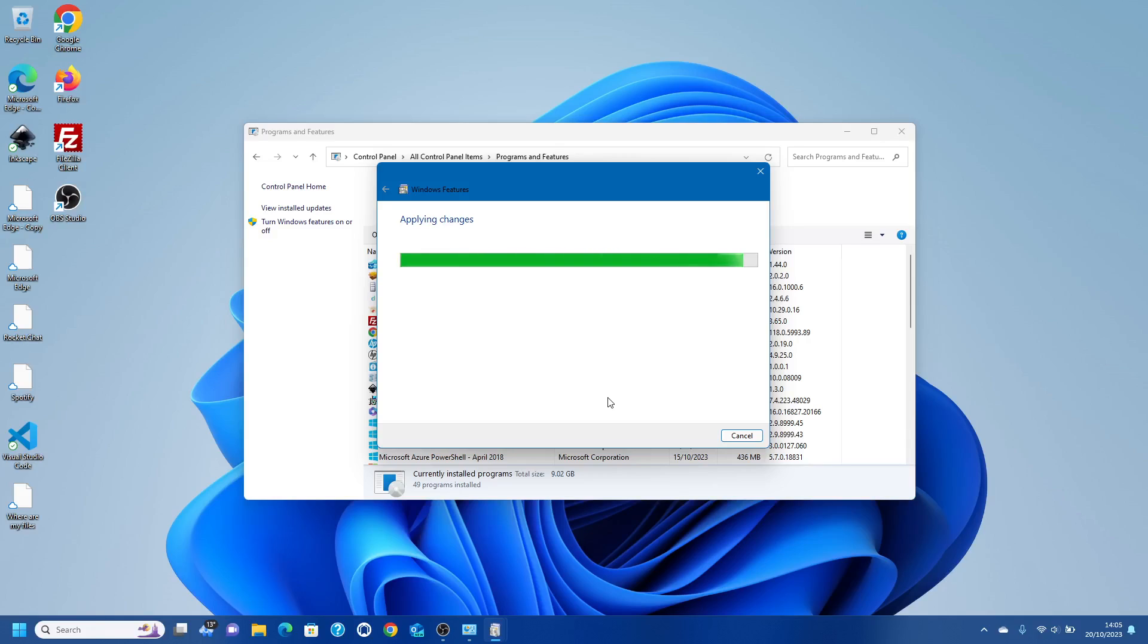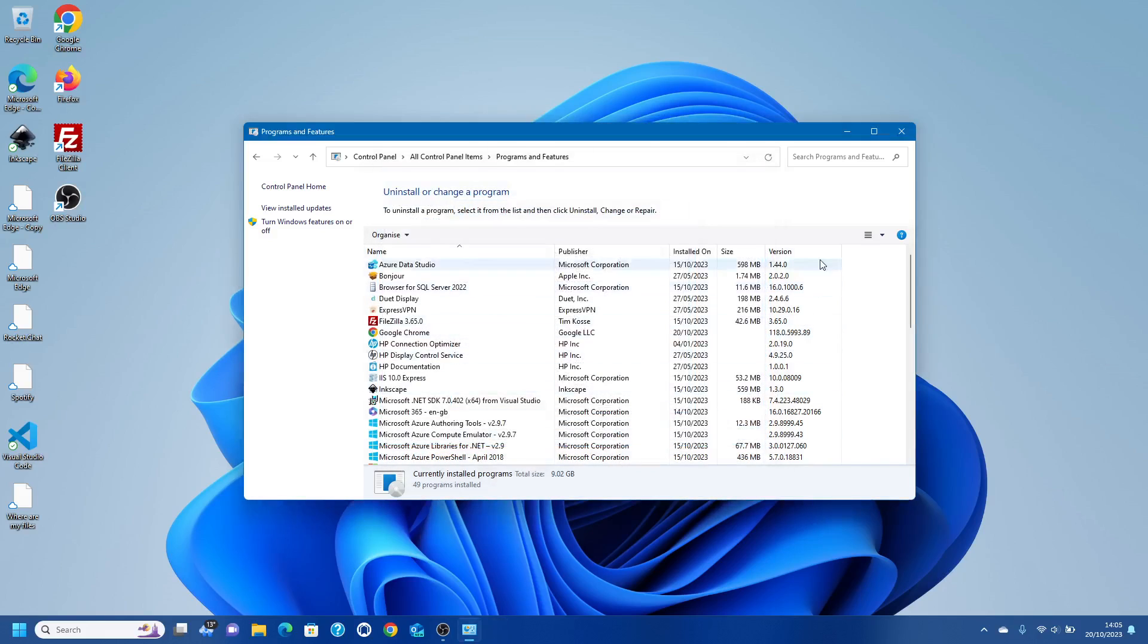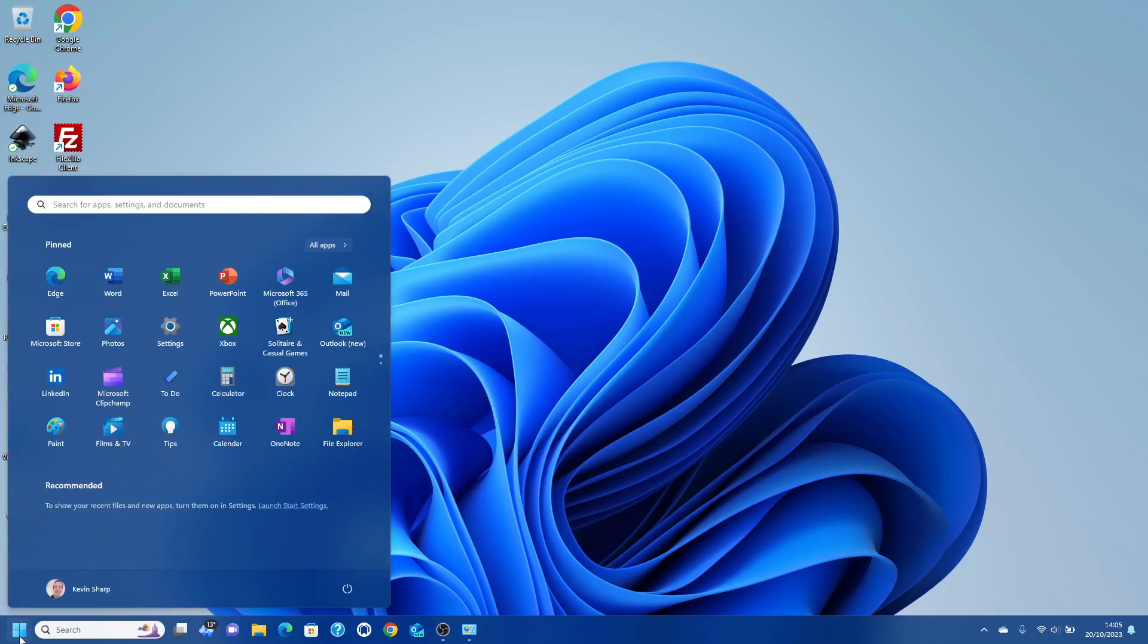Well basically you can do either, but I just think on a Windows environment IIS handles a lot of stuff out of the box quite nicely, whereas historically you would have to mess about with virtual host files.